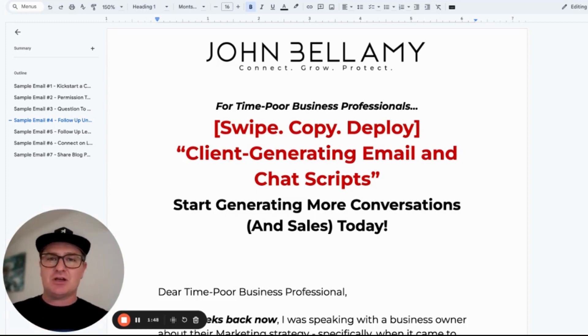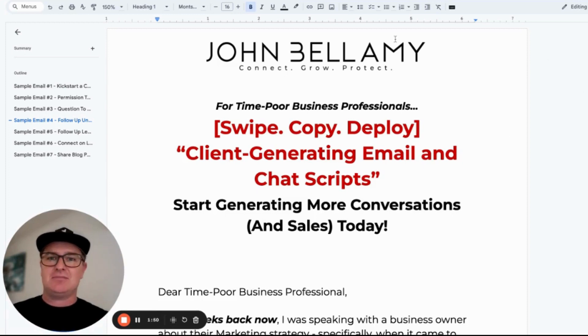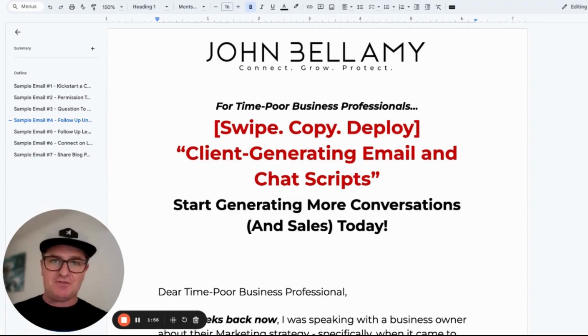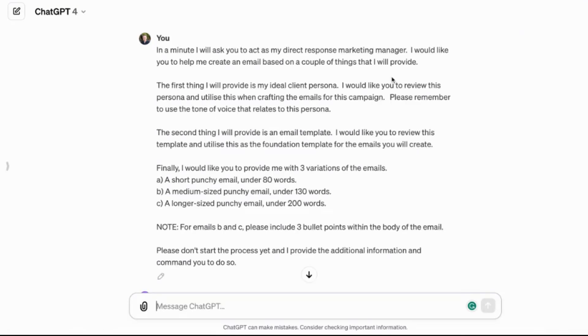But what I want to share with you is how you can do this and get a very similar type of response — creating quality conversational email copy and chat scripts utilizing things like ChatGPT. So I'm going to jump over to ChatGPT and share with you some commands. Strap in, hope you find it of value.